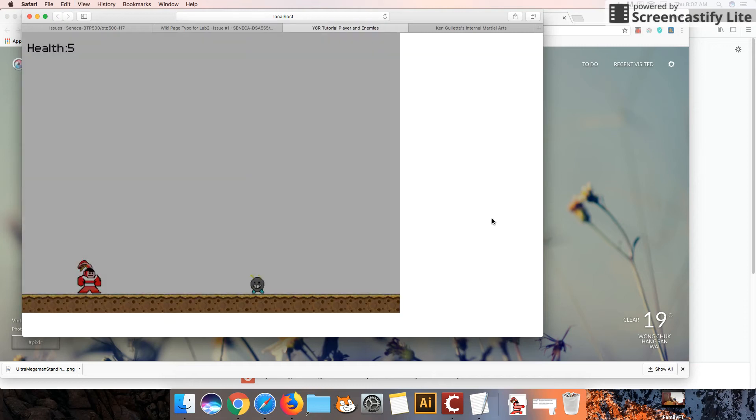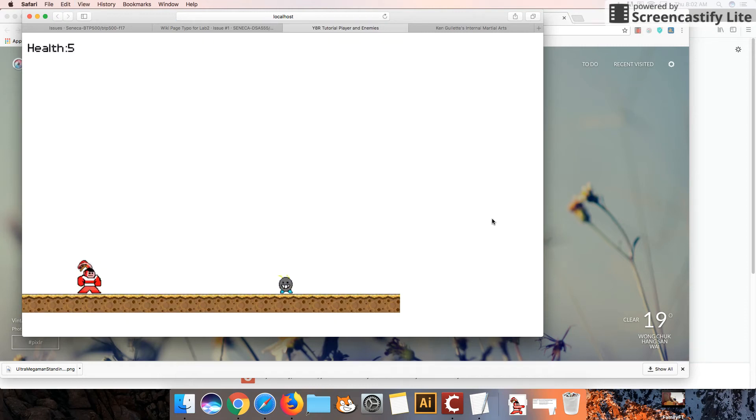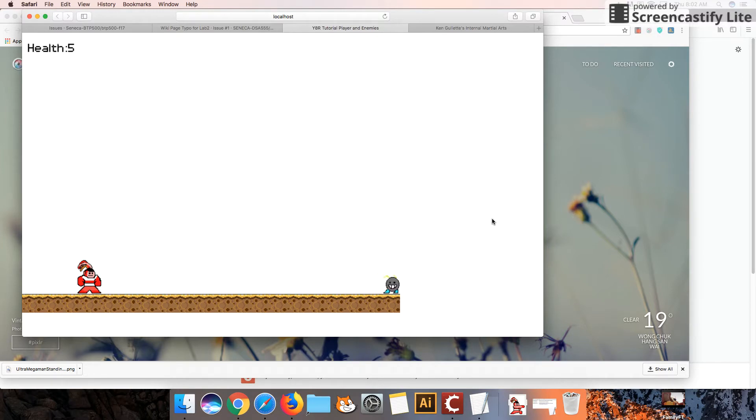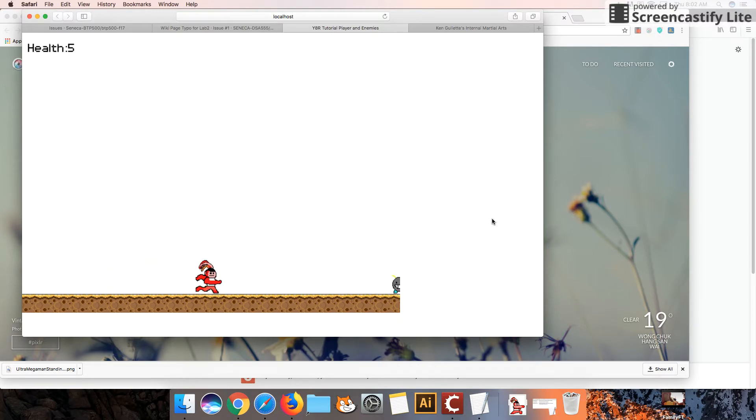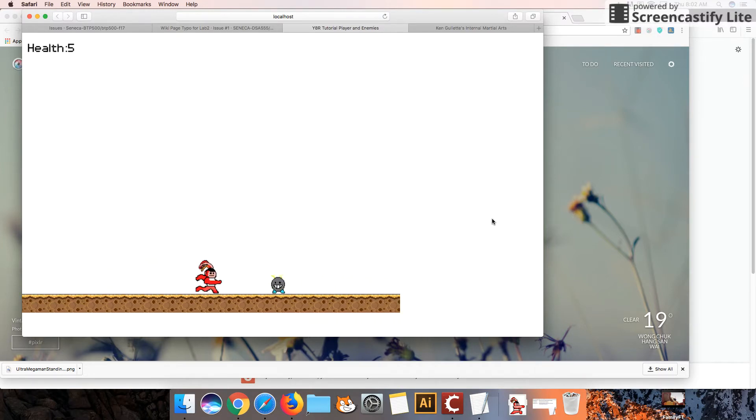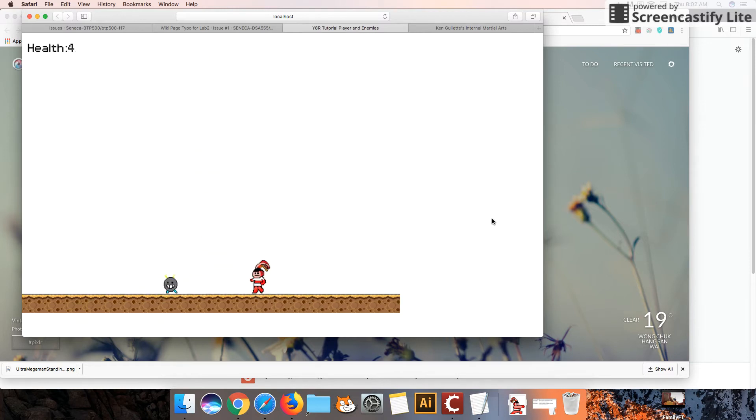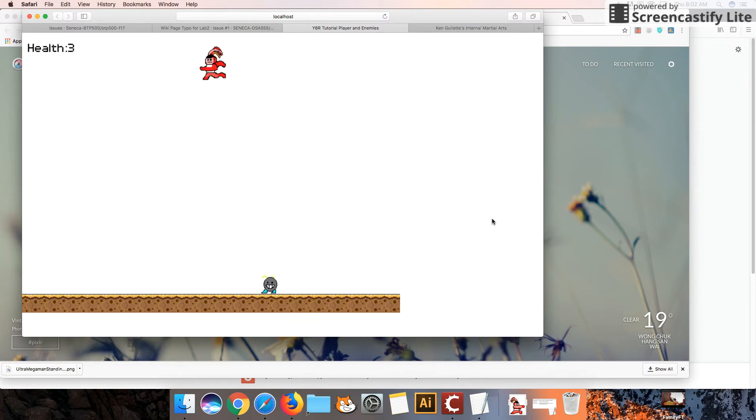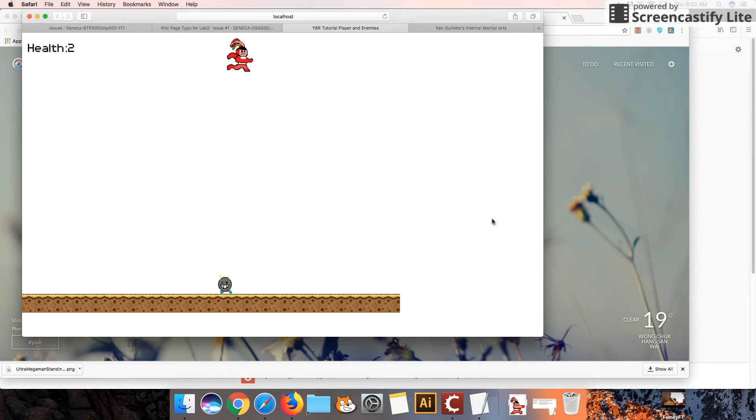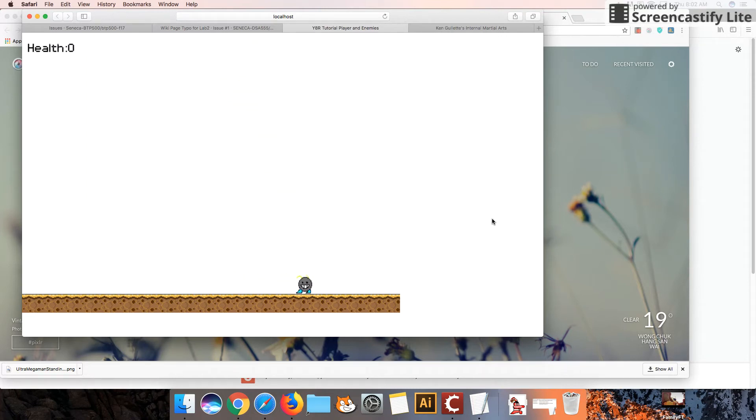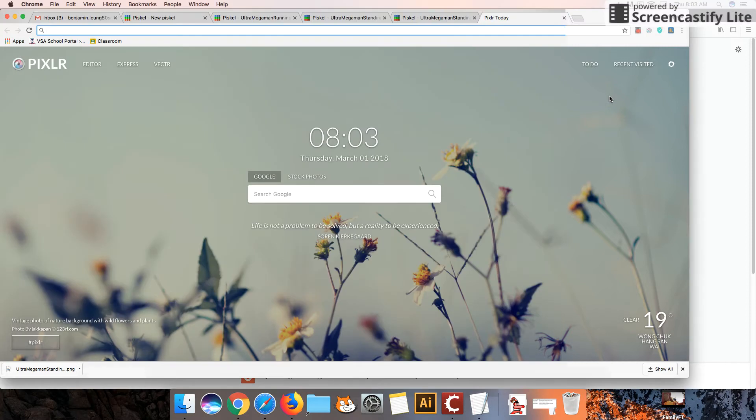Hey guys, welcome back to part 3 of our enemy designer series. Last time we looked at how we could kill our character when it touched an enemy. And this time we're going to be looking at how to deduct health of our character. So let's begin.